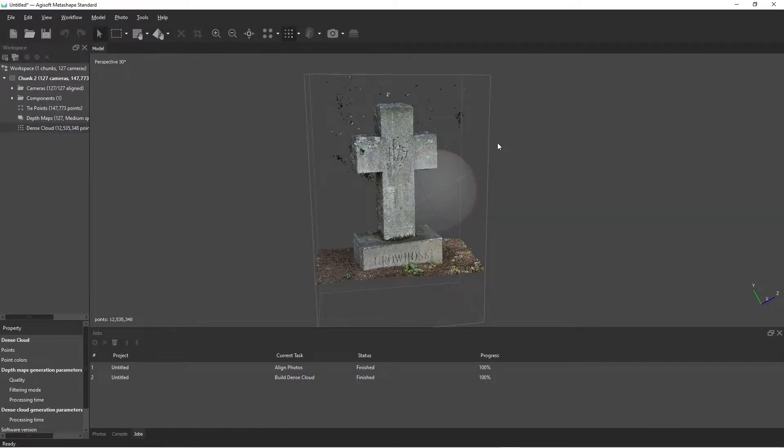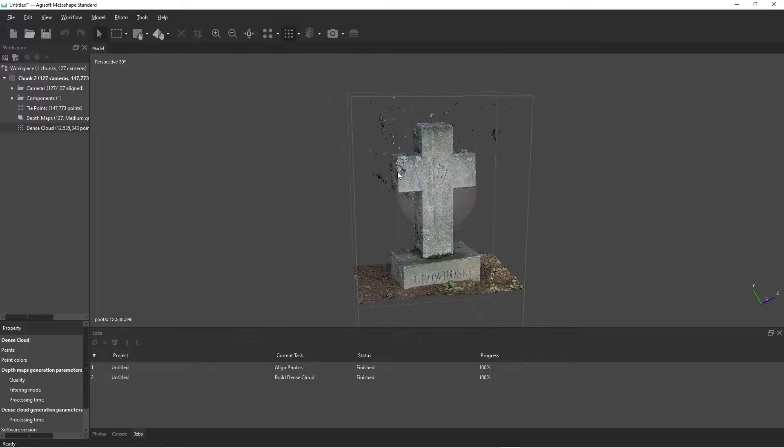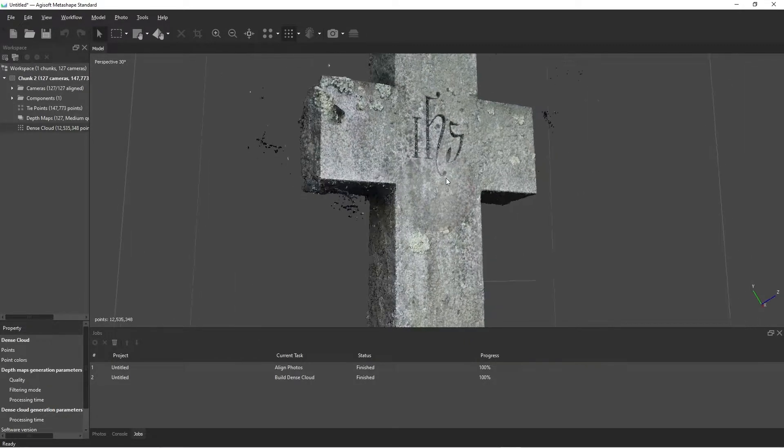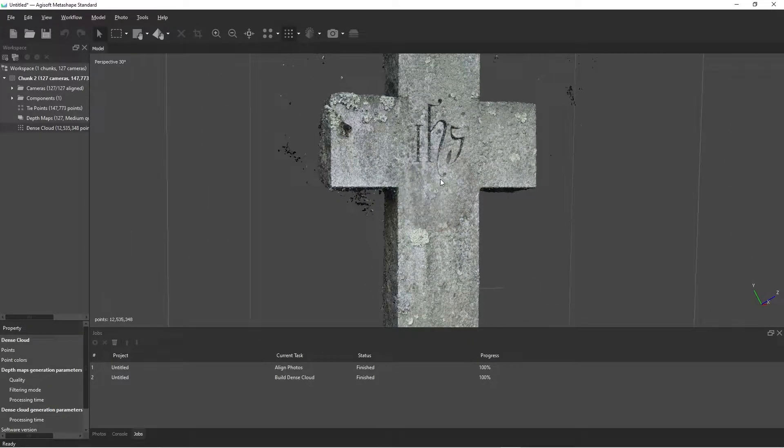Okay, great. So the dense cloud has finished processing. That took a few minutes and we zoom in here and it looks good, but we've got some stray points.